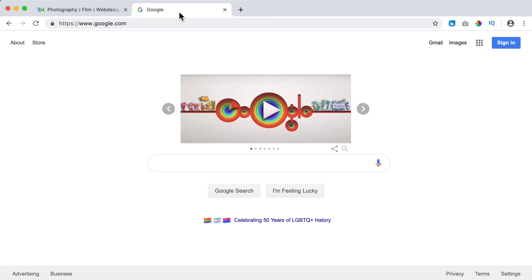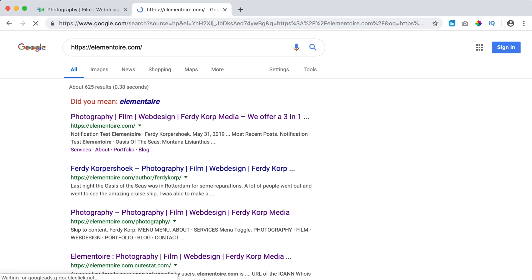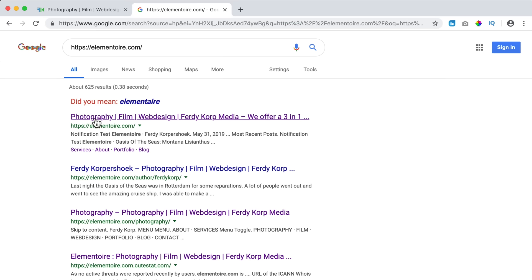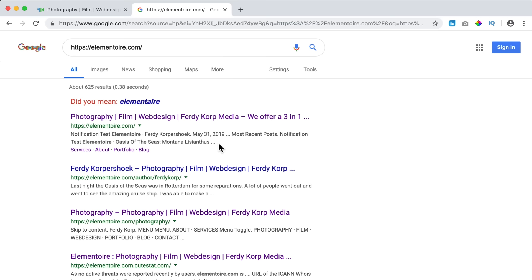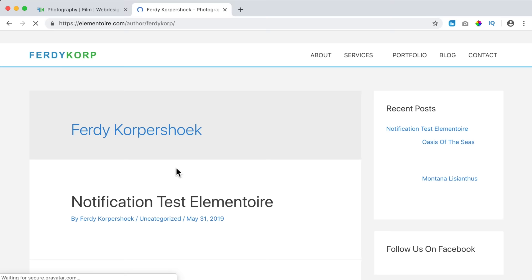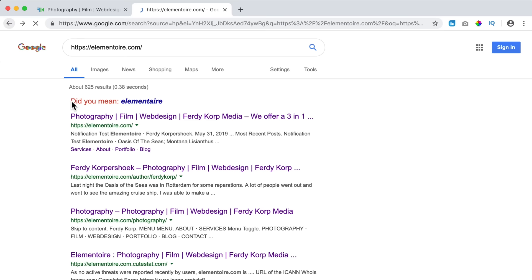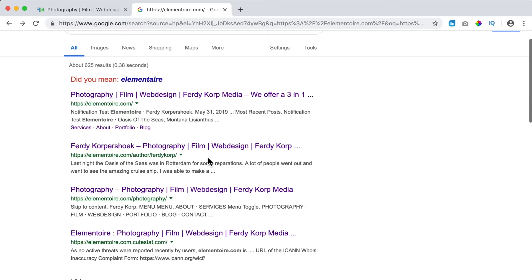Let's get started. I will start from scratch with this website elementware.com. If I search for my website in Google, the first thing is it says 'Did you mean elementware?' — Google does not even recognize my website. What you see is the title: Photography, Film, Web Design, 30 Corp Media. We offer three in one... and then the website elementware.com. This looks really bad — this is not what you want to see when you search for your own website. Below we see a few different links of my website and something about the author, a really boring page. I don't want to rank this in Google, so we are going to fix that.